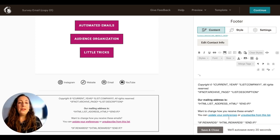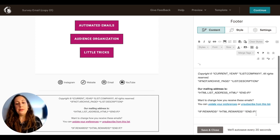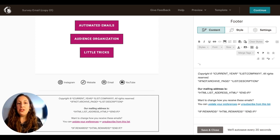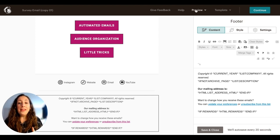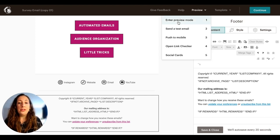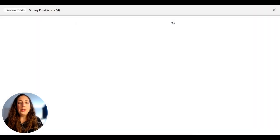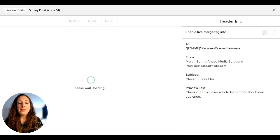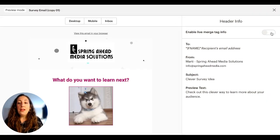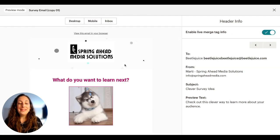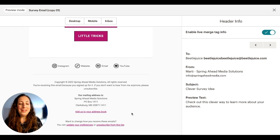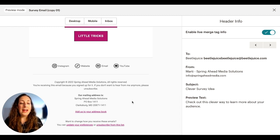There's also a link to preferences and an unsubscribe link. You can switch out any of these merge tags for actual text if you'd rather just type out what you want to have there. Let me show you how you can see what it's going to look like — you would go to preview mode, turn on enable live merge tags, and then scroll down, and this is what your defaults will fill in as.